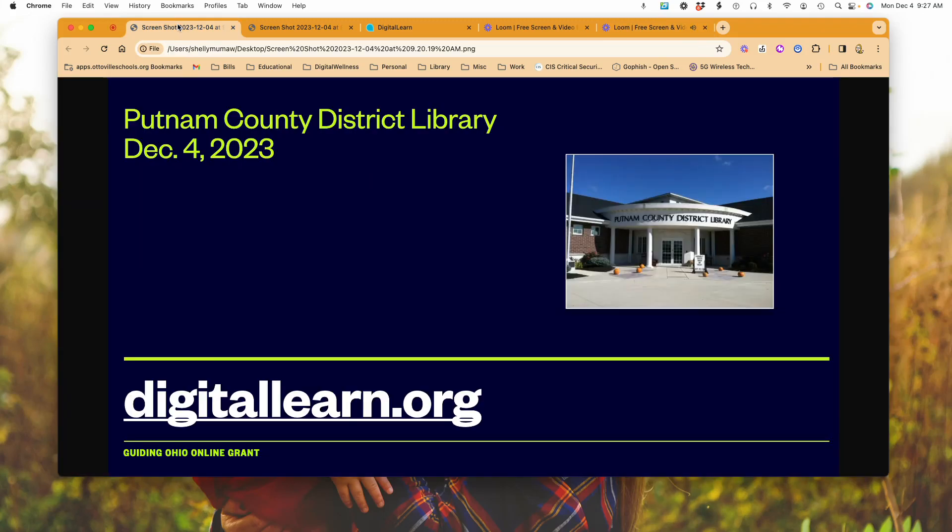Welcome to this week's session with Putnam County District Library Guiding Ohio online grant. This week we're taking a look at something called DigitalLearn.org.